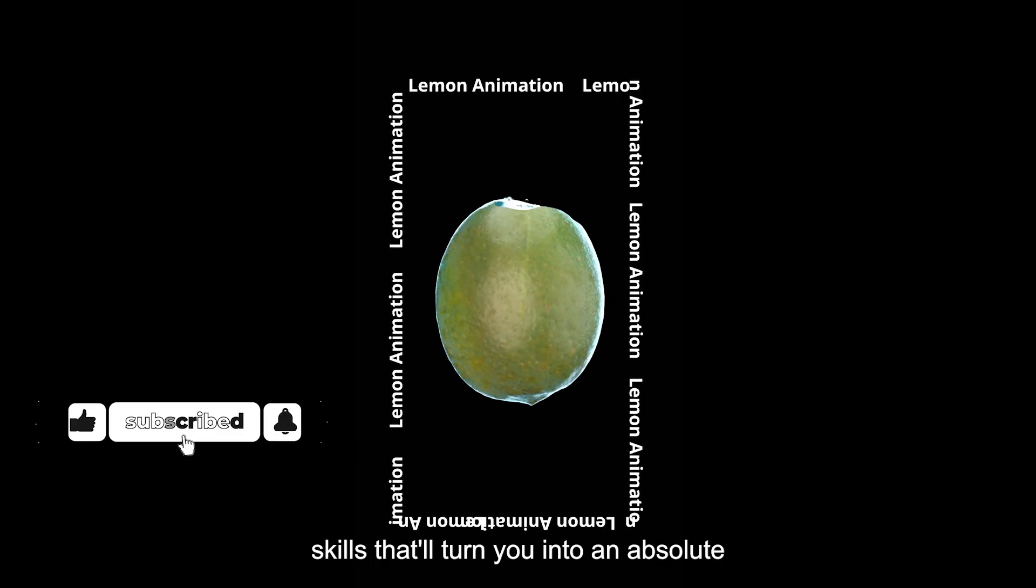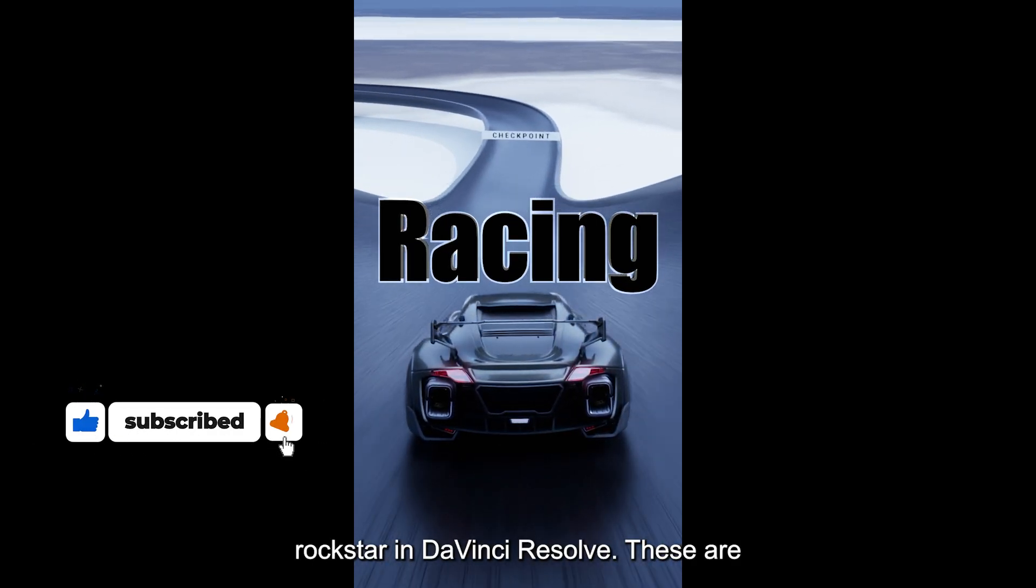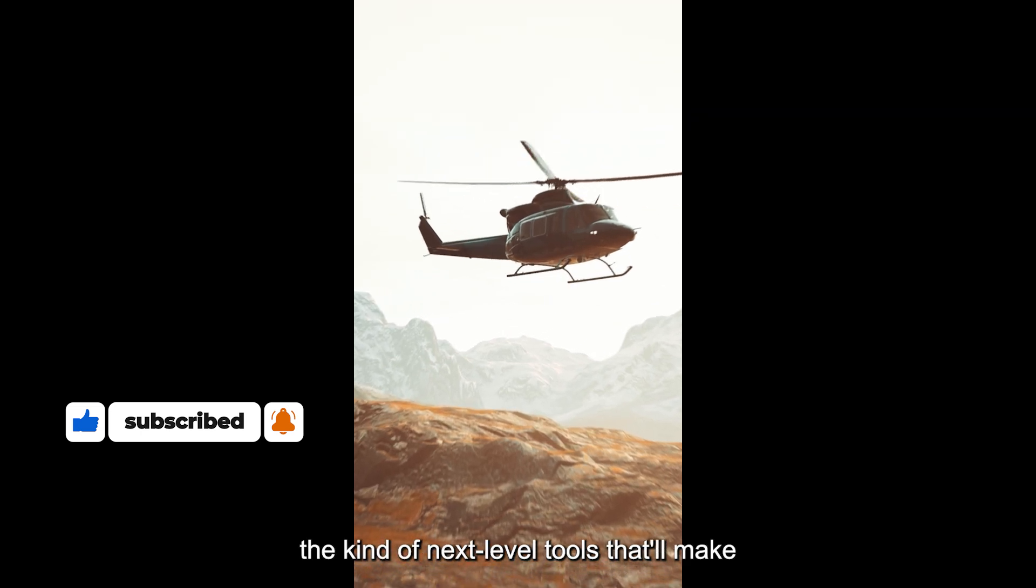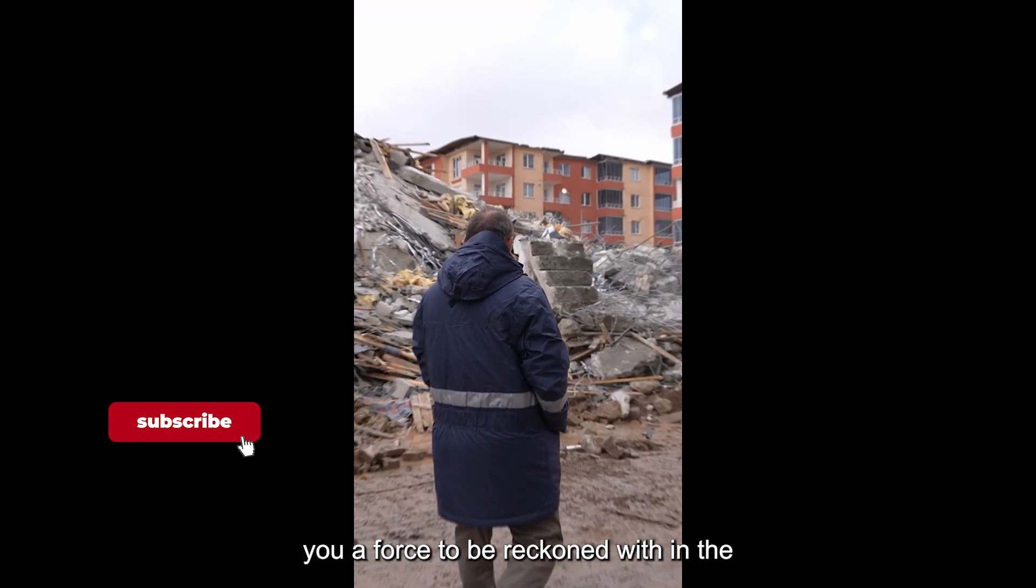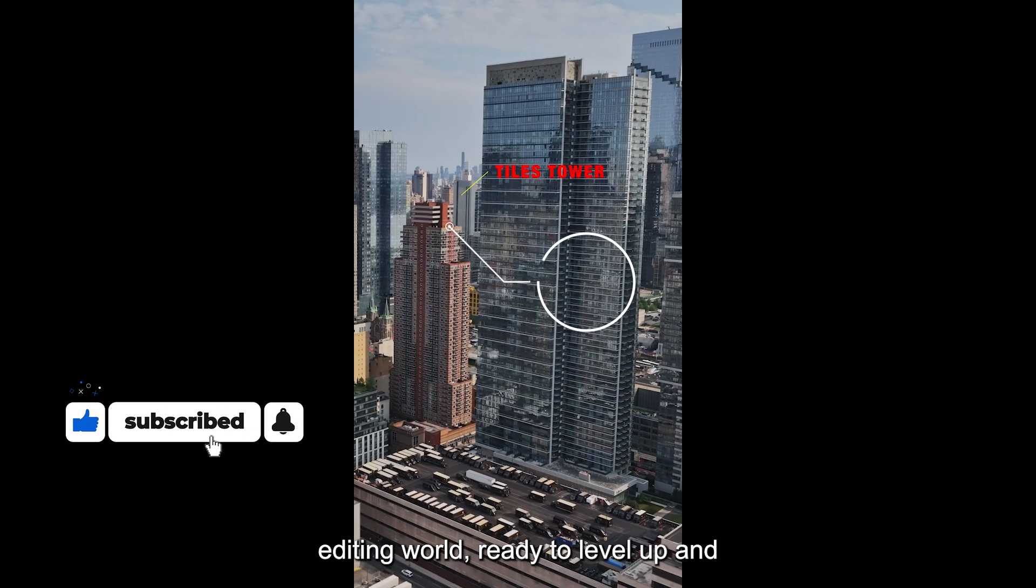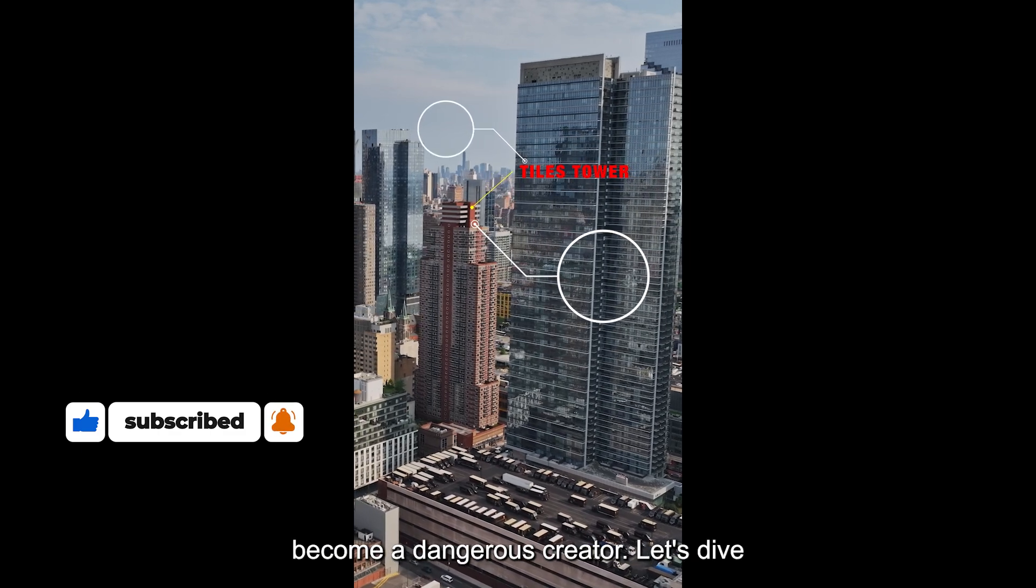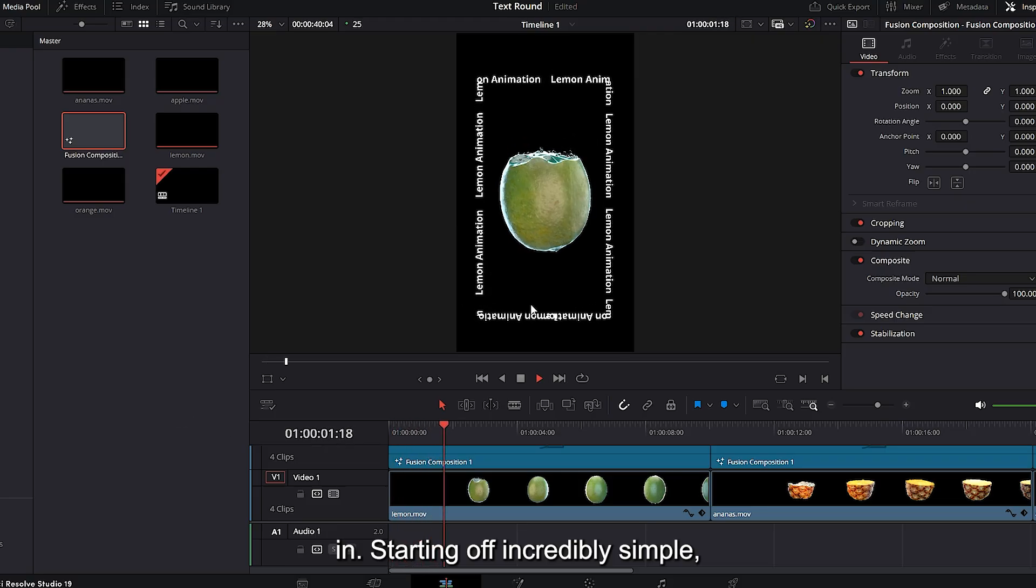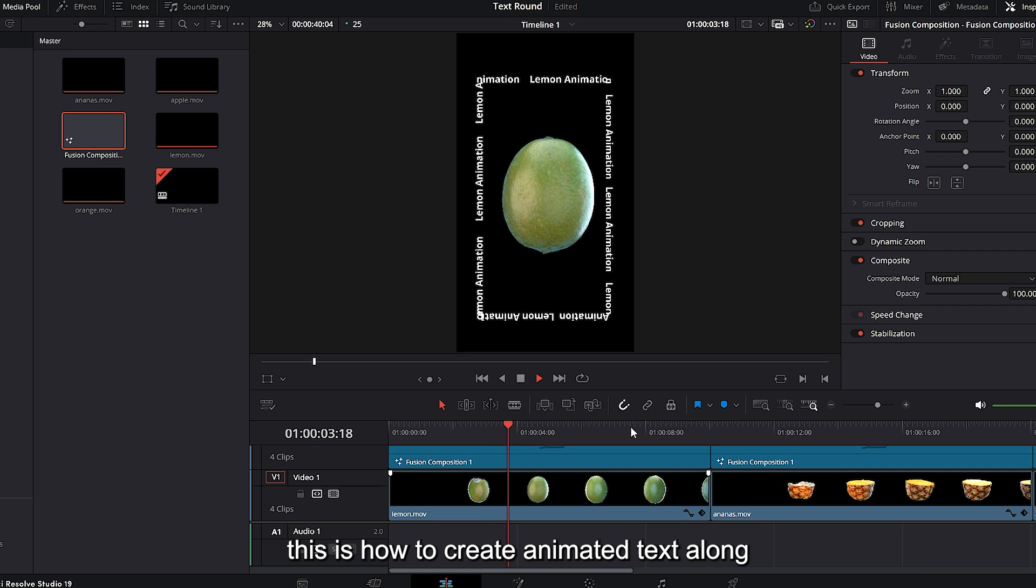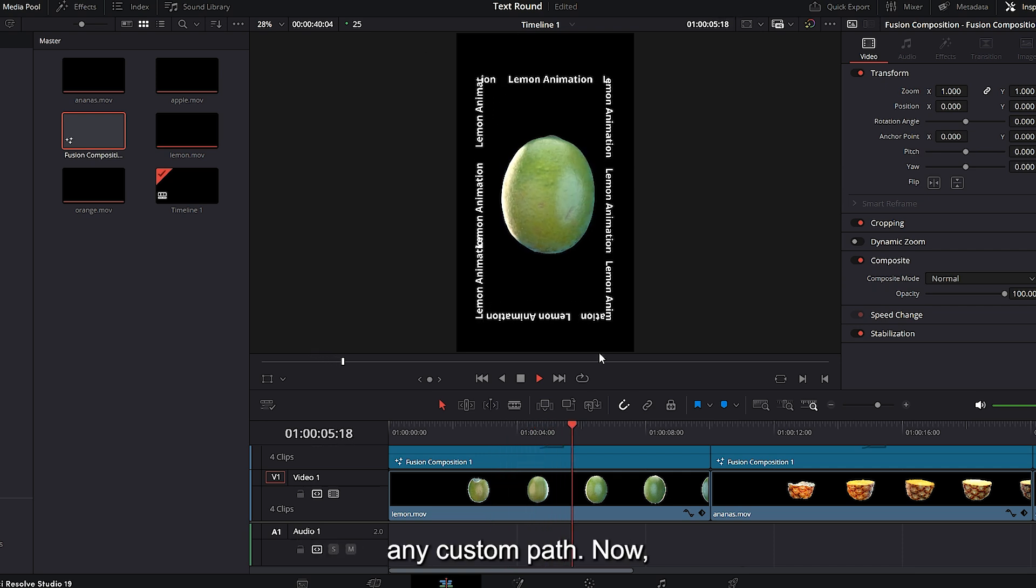I'm about to show you four powerhouse skills that'll turn you into an absolute rock star in DaVinci Resolve. These are the kind of next-level tools that'll make you a force to be reckoned with in the editing world. Ready to level up and become a dangerous creator? Let's dive in, starting off incredibly simple. This is how to create animated text along any custom path.